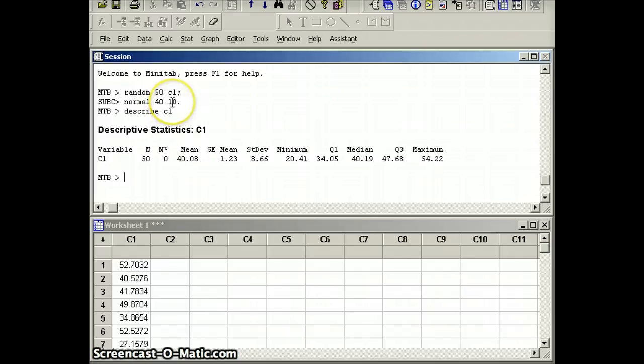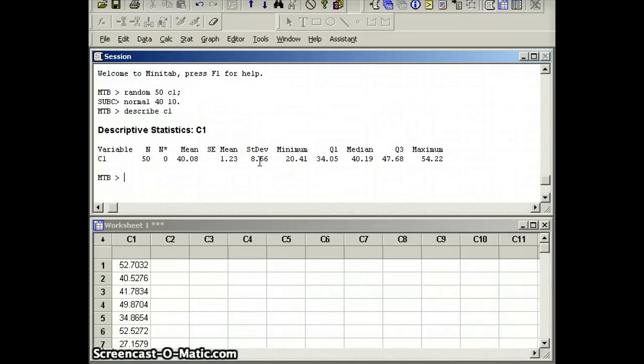We expected the standard deviation to be 10. 10 is the parameter. We have a standard deviation of 8.66. 8.66 is a statistic.